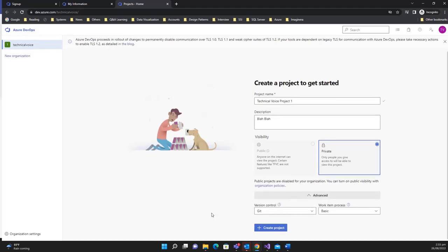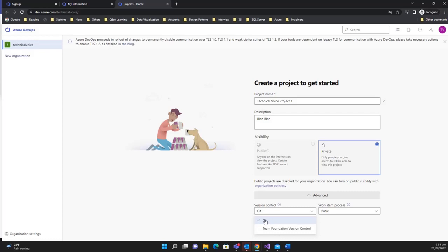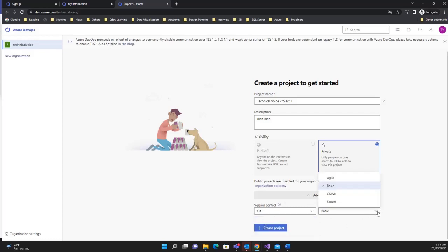Next, you select the version control for the project. There are two options: Git and Team Foundation Version Control (TFVC). TFVC is older and not commonly used anymore, but it is simple and straightforward. I'll use Git. For the work process, you can select Basic, Agile, CMMI, or Scrum. I'll select Agile.